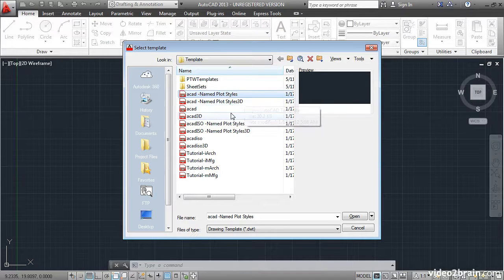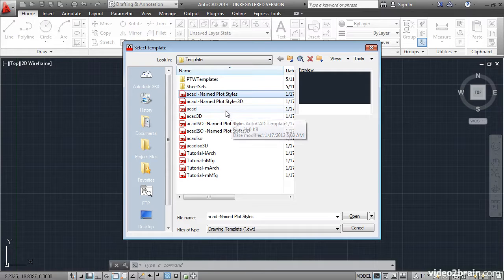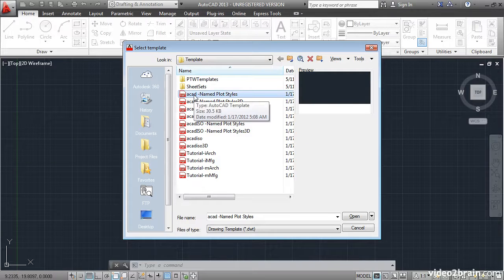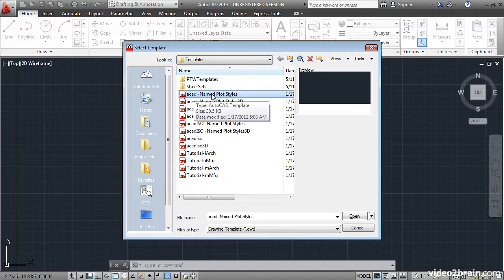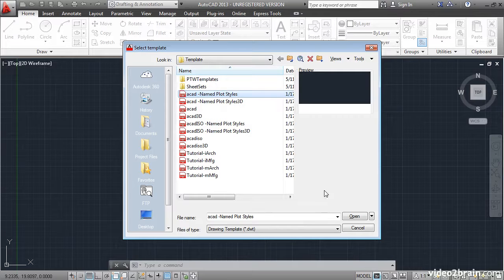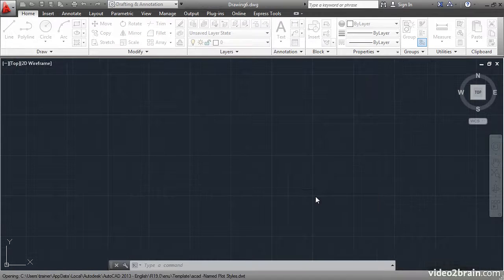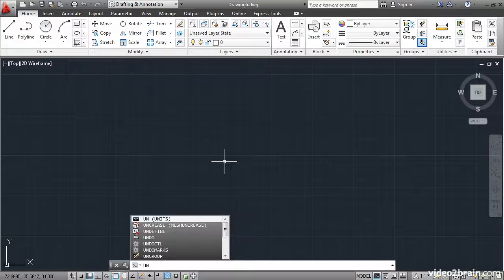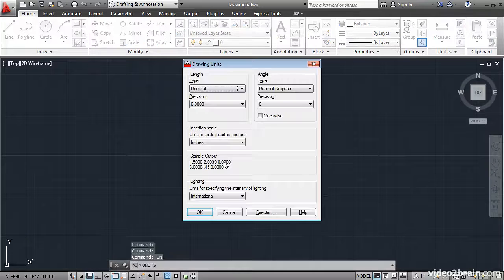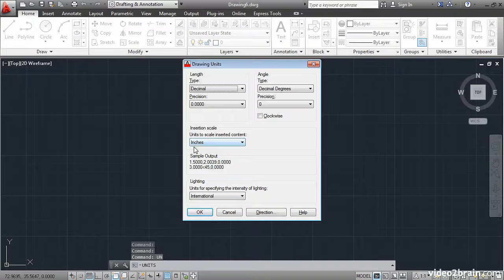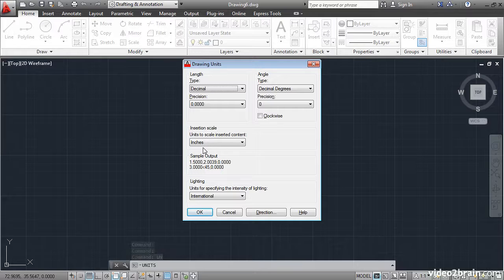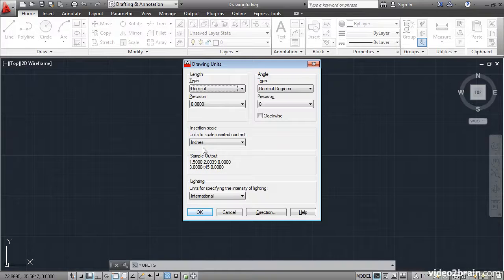Let's say we want to create a new custom template that is using imperial units. It's a 2D template that uses named plot styles. I'll select this template and say open. I'll go to the units command by typing UN enter. You can see right here that we're using imperial units already because the insertion scale is set to inches.